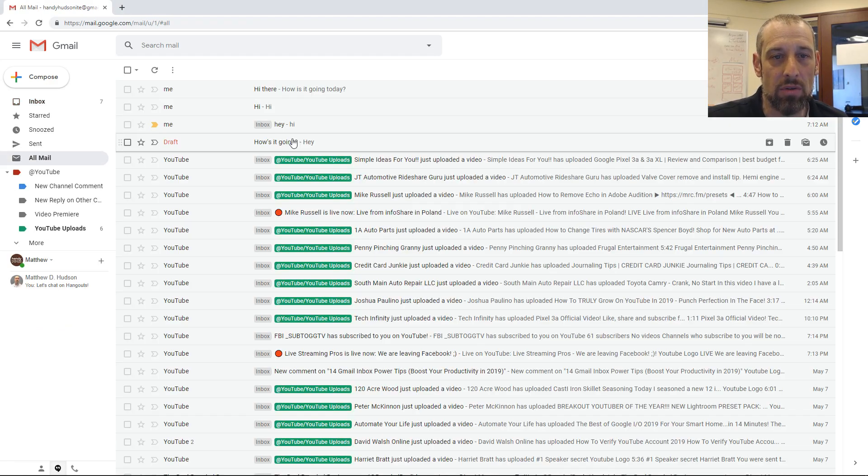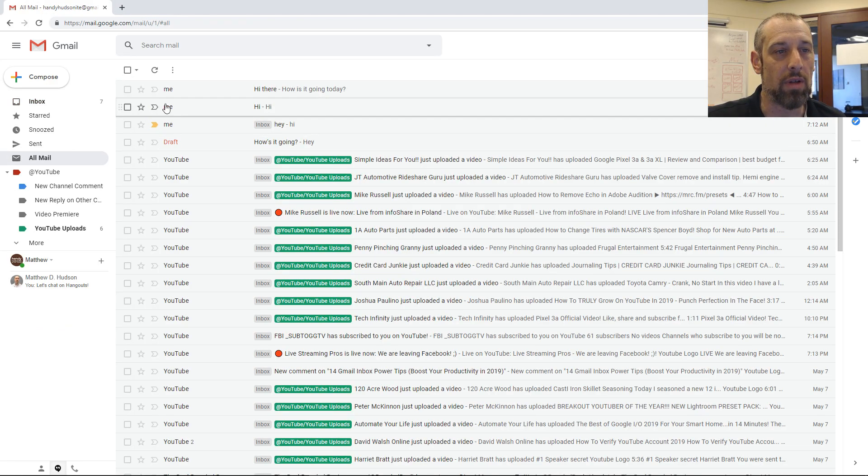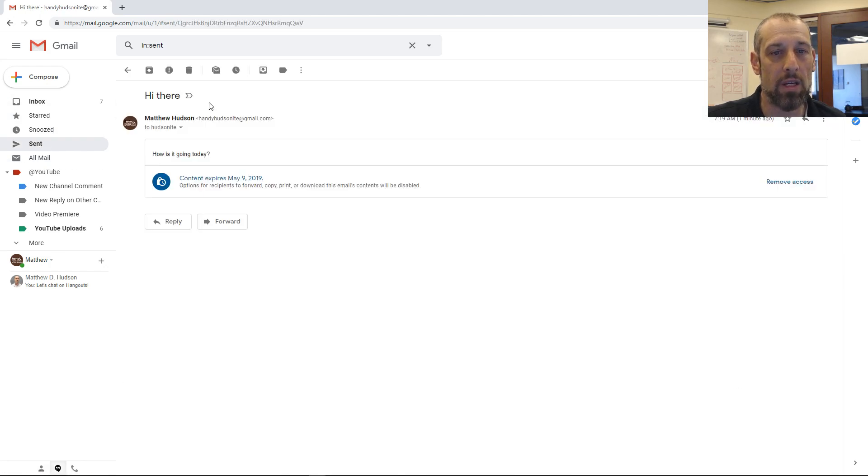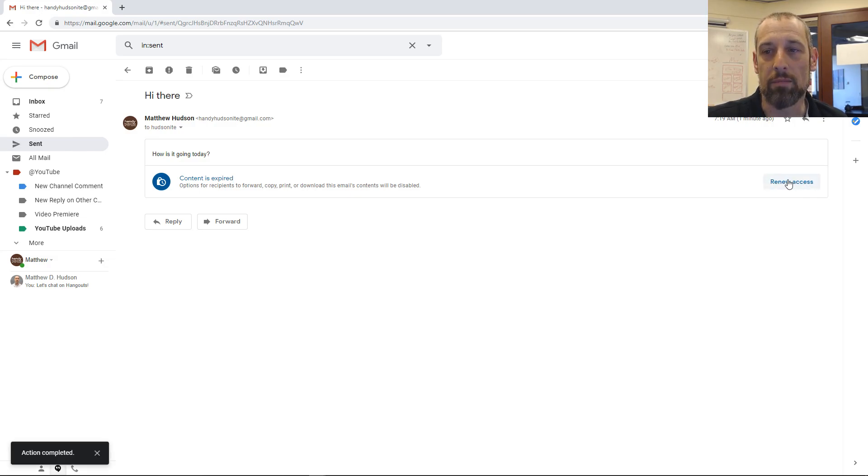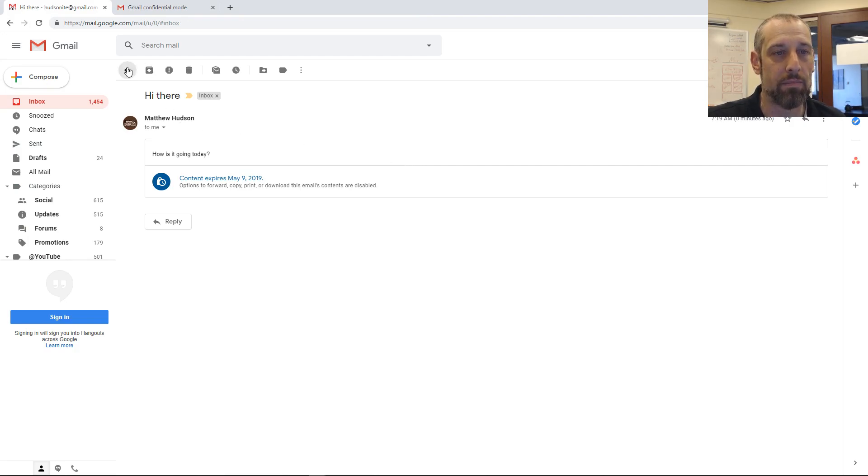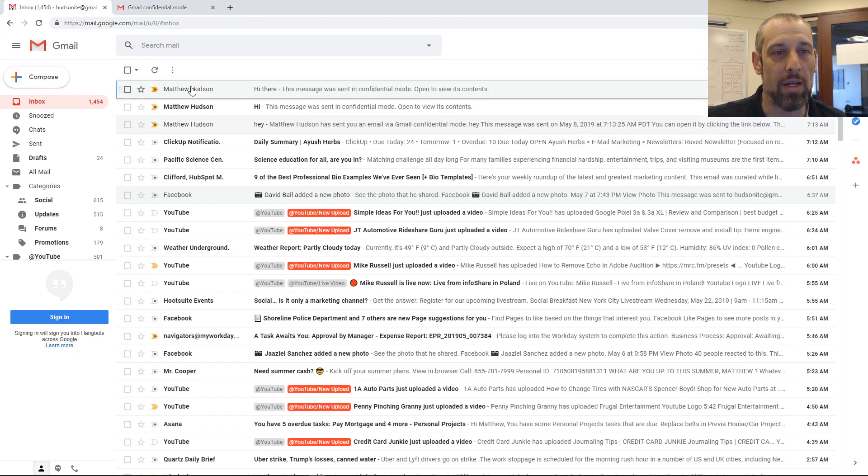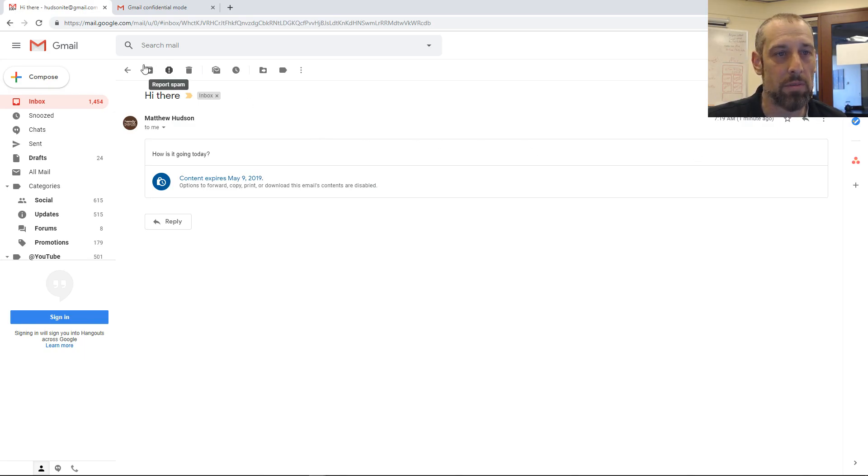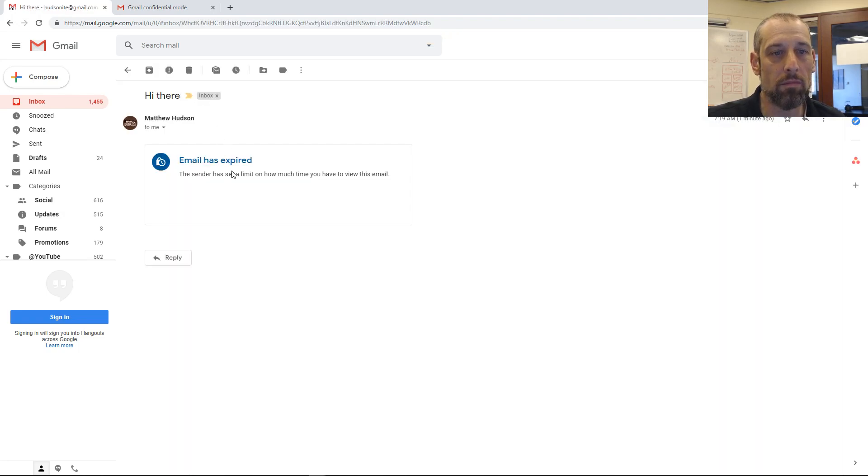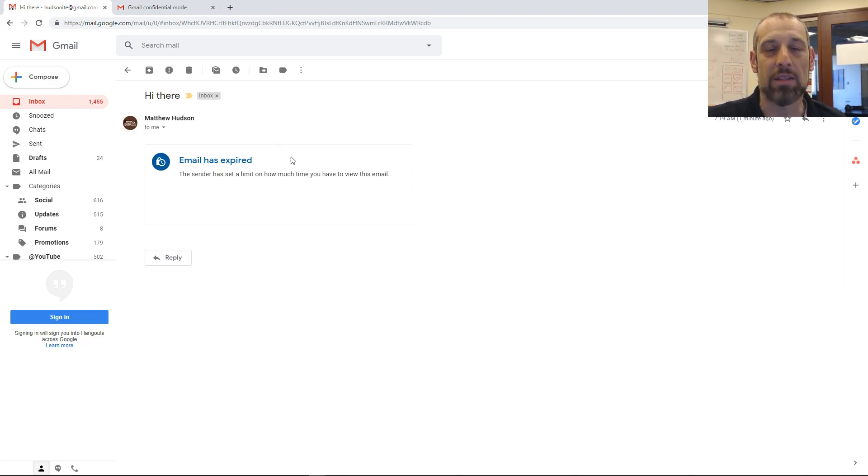If we go back to the original message, this is the interesting part that I mentioned earlier. We can actually remove access so that the other person cannot see it. So if we go back and click on it, it's supposed to remove access. Now it says the email has expired, so they can't see the contents of the message, even if they are in their Gmail desktop or Gmail app on their phone.